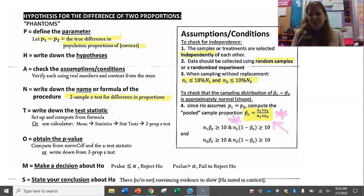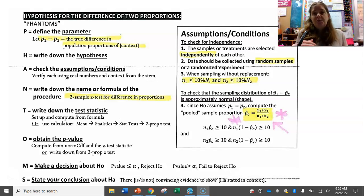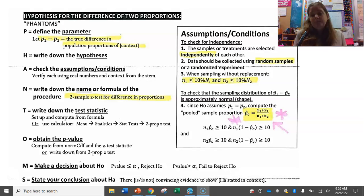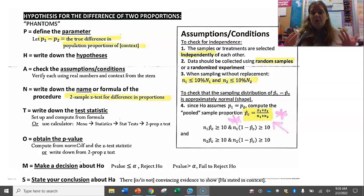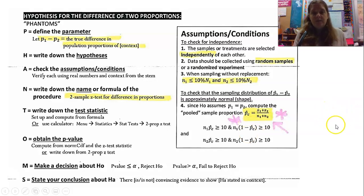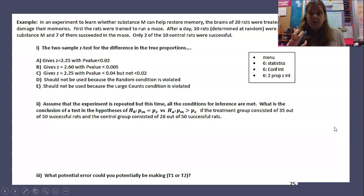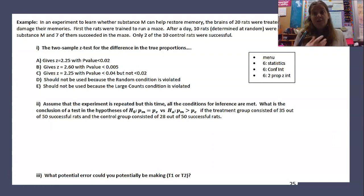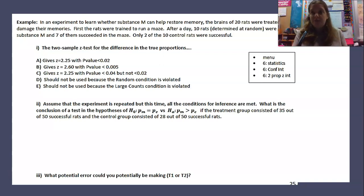We're either convinced of Ha or we're not convinced of Ha, but not being convinced of Ha doesn't guarantee that H0 is true. State your conclusion in context. In the next part of this video we'll do some short answer and multiple choice examples, and then in the third part we'll talk about full free response questions — how to set up that PHANTOMS problem from the beginning. Let me know if you have any questions on content, and make sure you watch those videos with the actual examples.